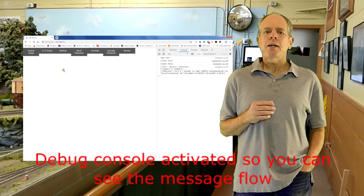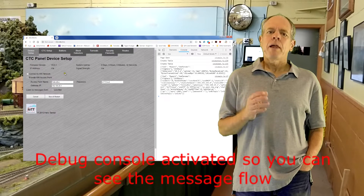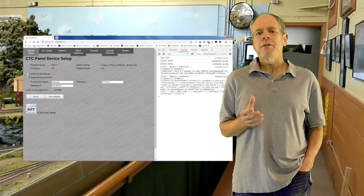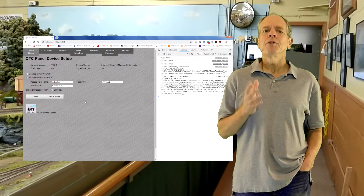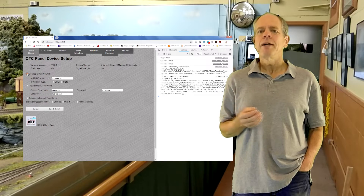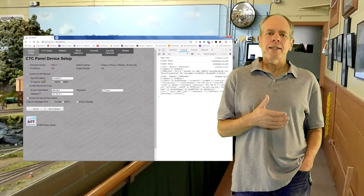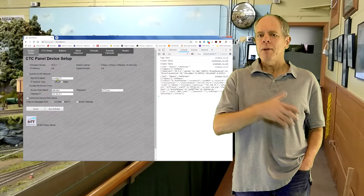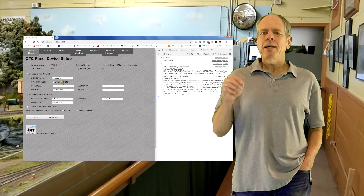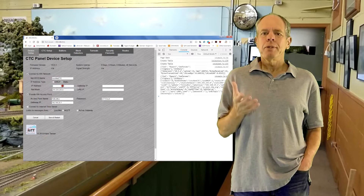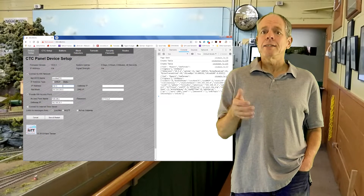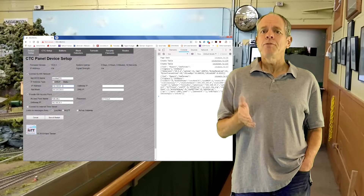The first page that comes up is the device setup. The first option there is to connect the yellow box to your Wi-Fi network. This is necessary if you want to use the yellow box as a LocoNet to MQTT gateway, or if you would like to access the yellow box via Wi-Fi from any other computer in your network. In the NetBIOS name field, you can enter a meaningful name for the yellow box — if you have several devices, this should be a unique name for each.